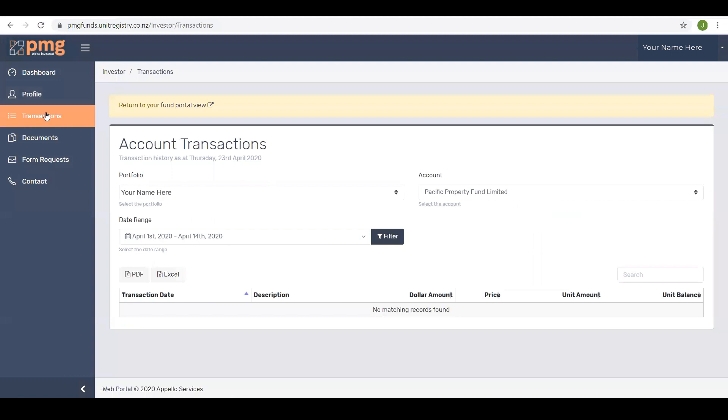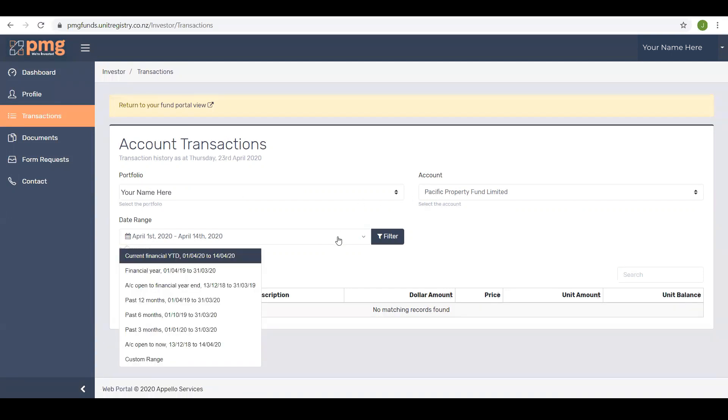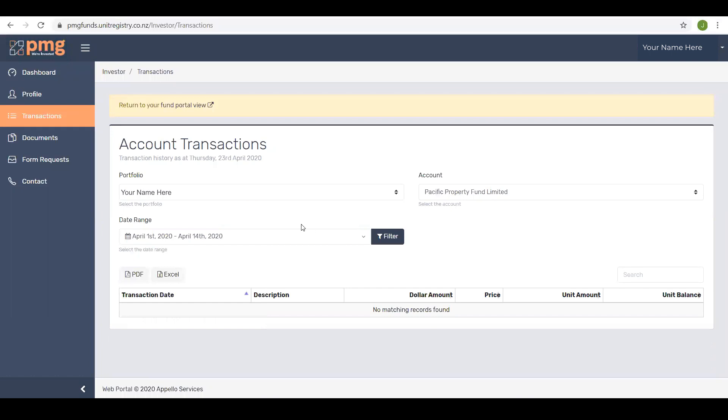Transactions. This is where you can see the details of all of your transactions including purchases, sales and distributions made. Here you can choose what is displayed by filtering on portfolio if you have more than one, the dates you would like to see transactions for. There are predefined date ranges or you can choose your own and the investments you would like to see the transactions for. That's here, here and here. You can also download transactions to PDF or Excel by clicking on these buttons.